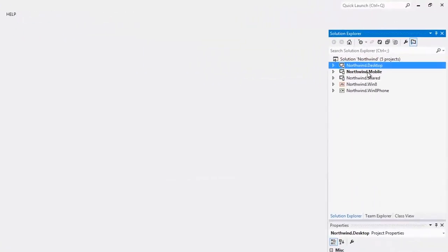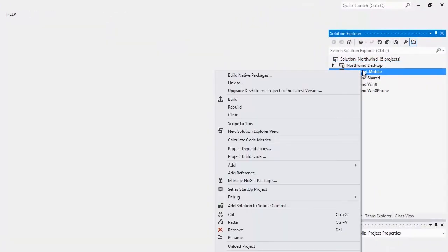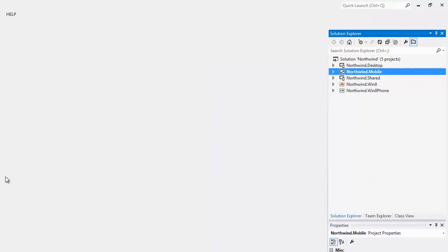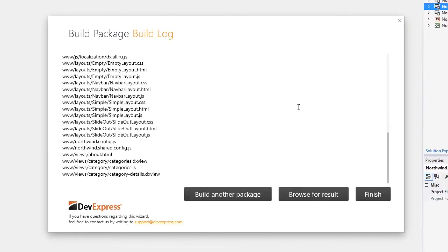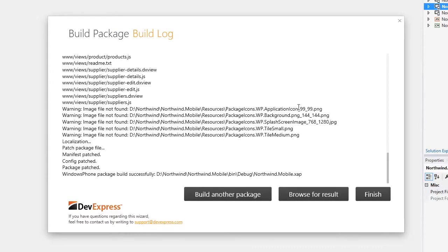Now to pack this application, let's run the Build Package Wizard. I select the Windows Phone platform and the wizard generates a package at once.